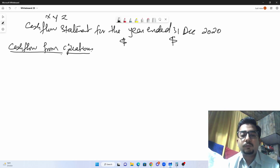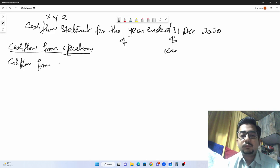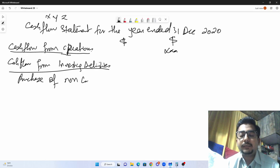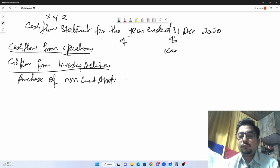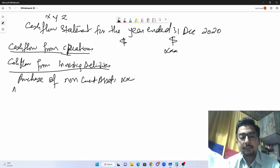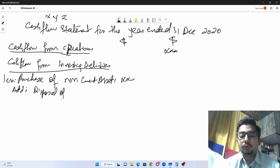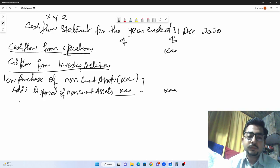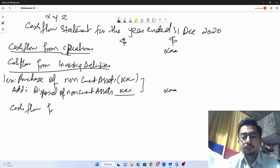Continuing the format: we write the total from operating activities, then the next section is cash flow from investing activities. Items here include purchase of a non-current asset — for example, equipment — which is deducted because it involves cash outflow. We also add disposal of non-current assets, because selling an asset brings cash in. There are typically two to three items from investing activities.